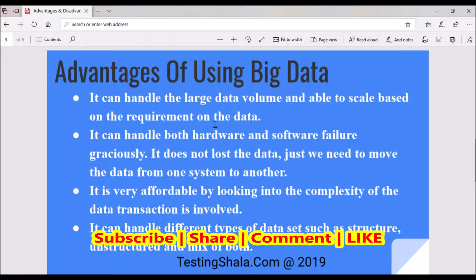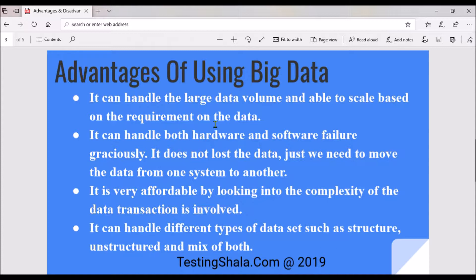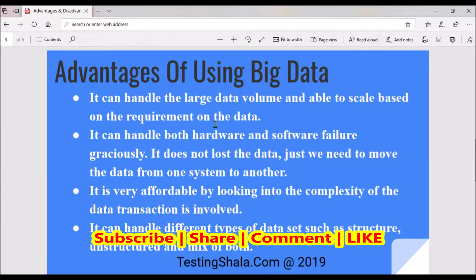The third important advantage of big data is it is very affordable, considering the complexity of data transactions involved. Think about YouTube, where thousands of hours of videos are uploaded every day, or Facebook and Pinterest, where massive amounts of photos and videos are uploaded constantly. In such complex, rapidly multiplying data situations, big data technology is very beneficial and affordable.